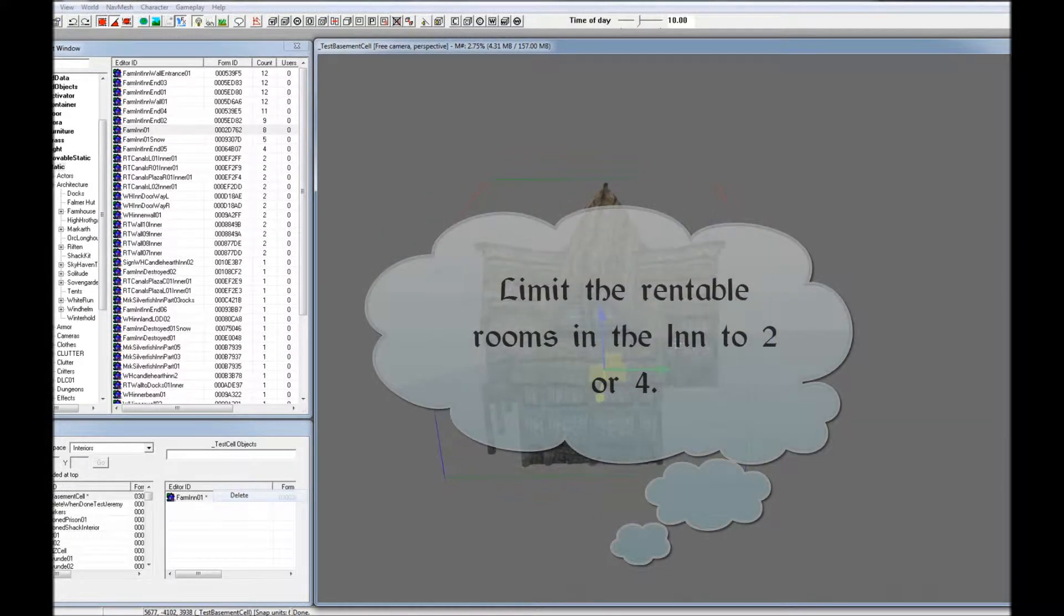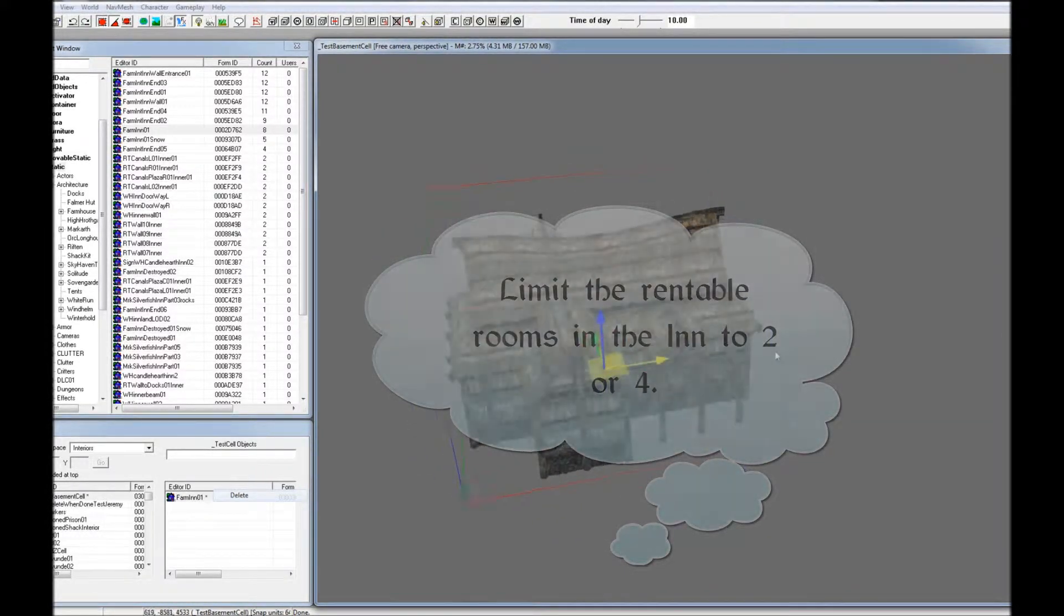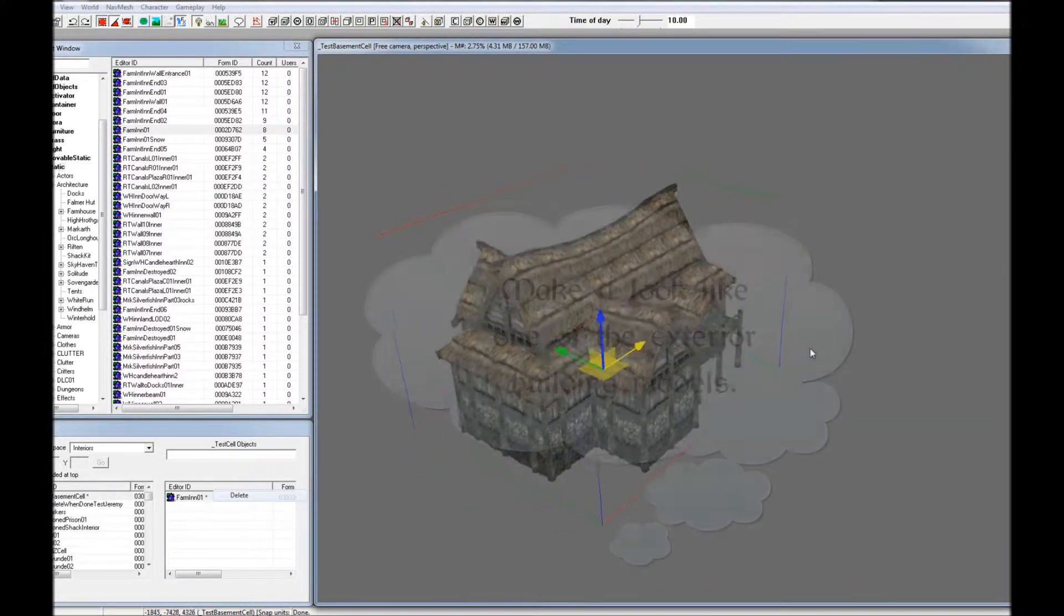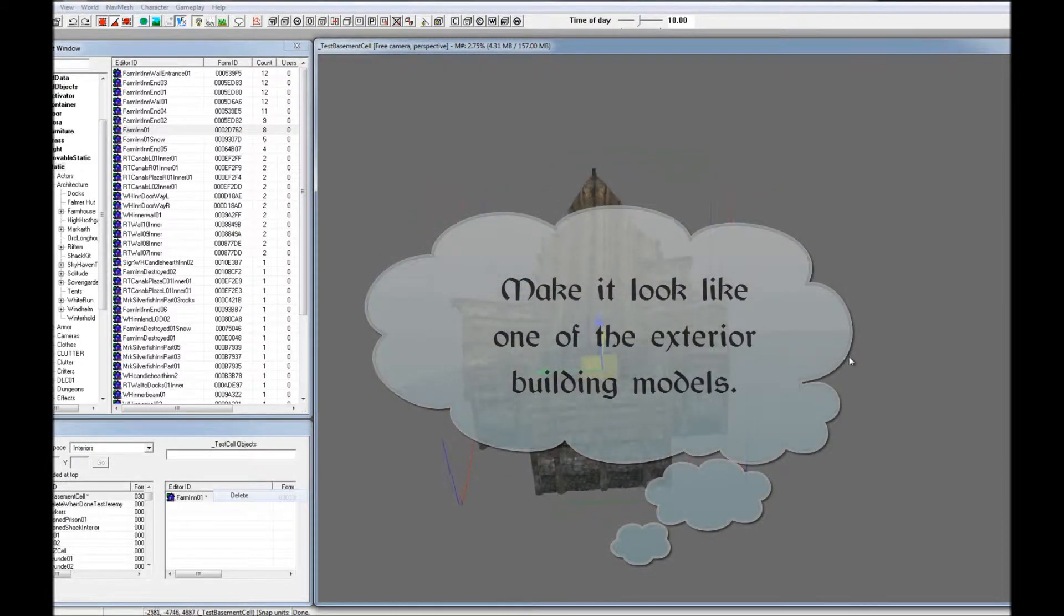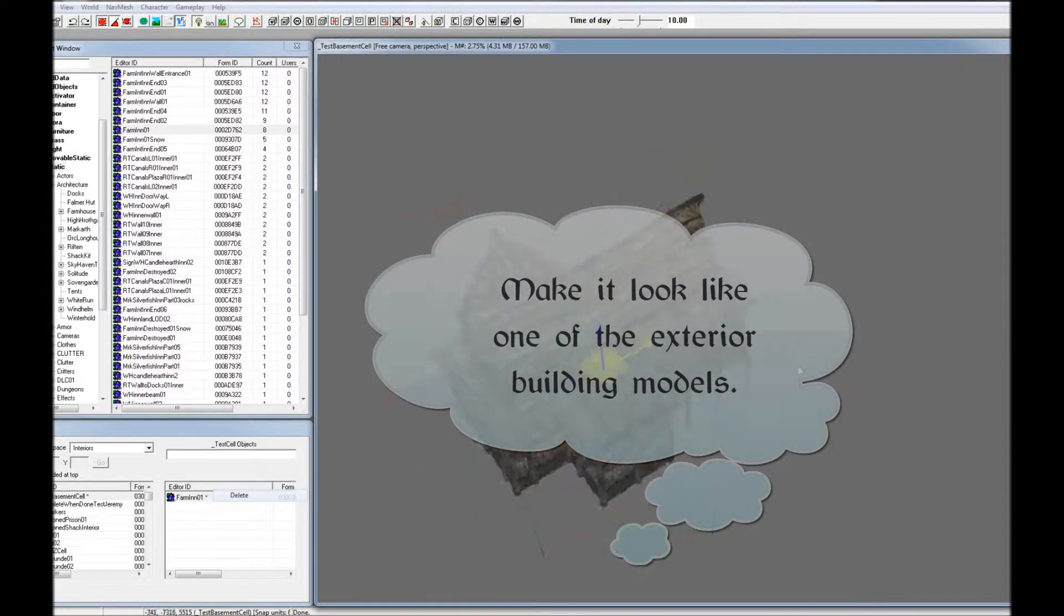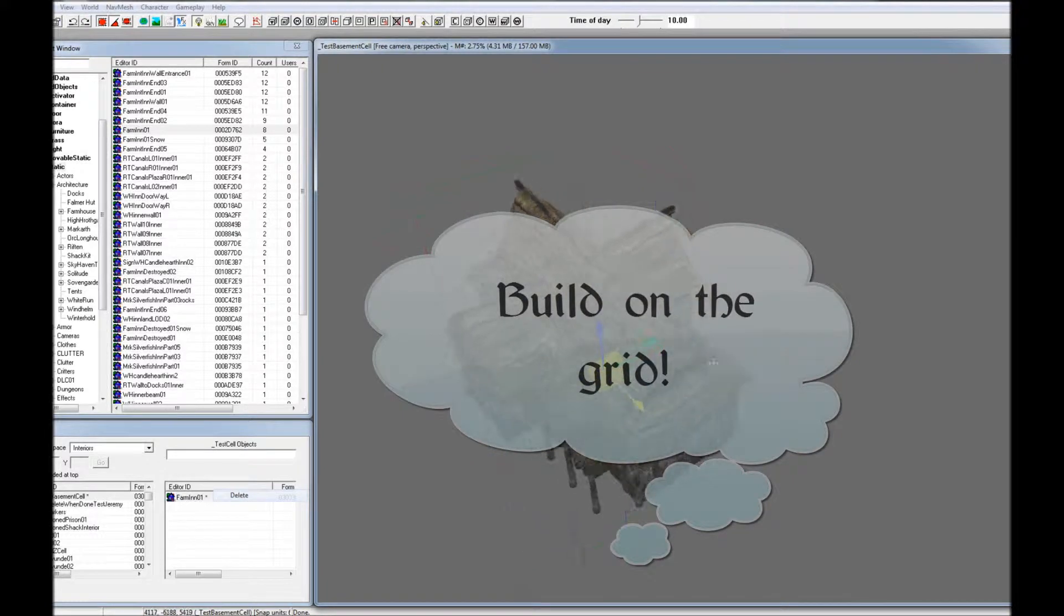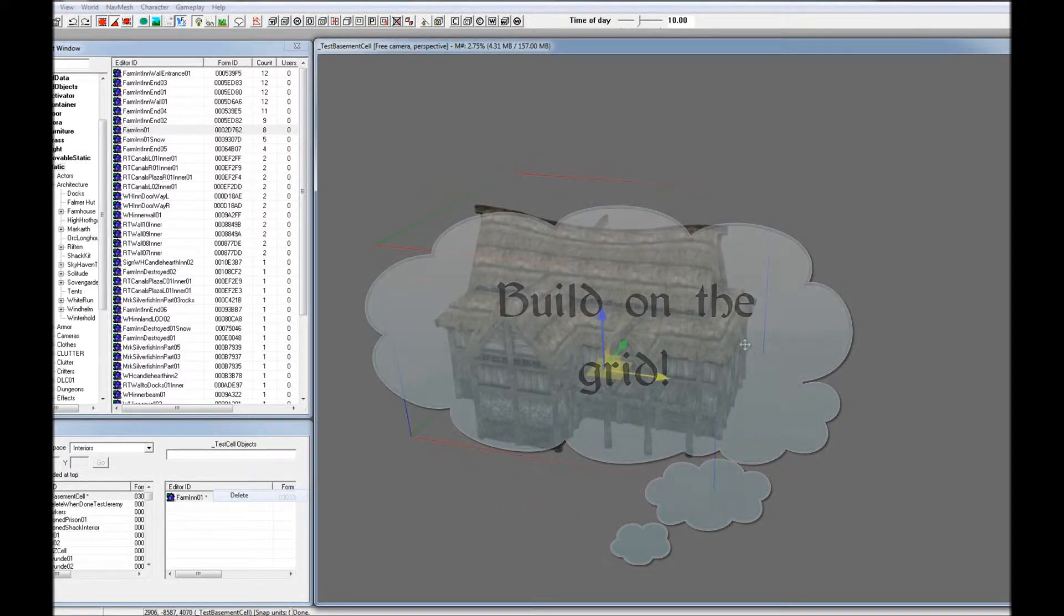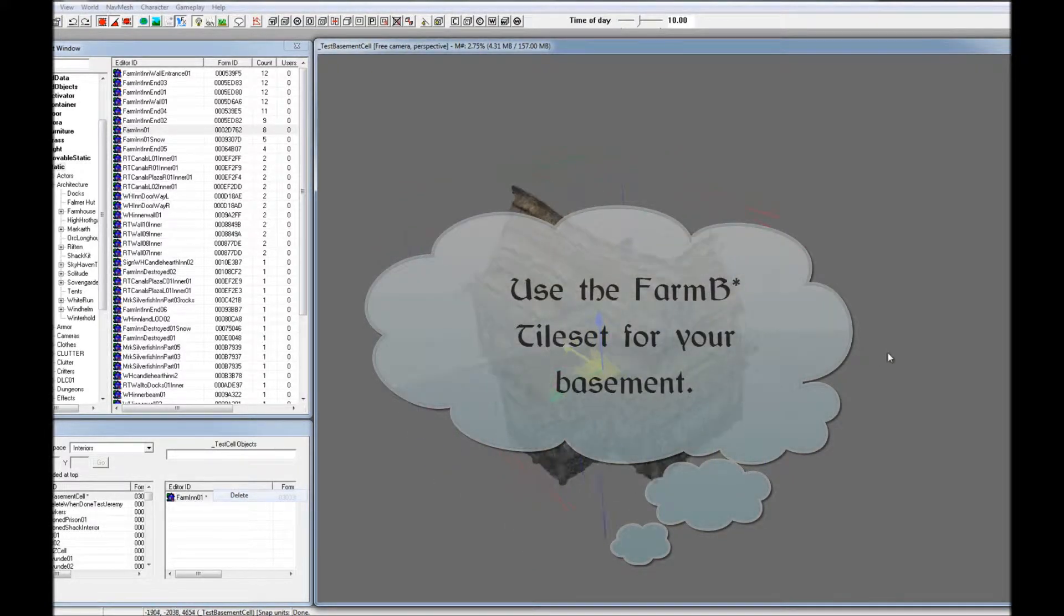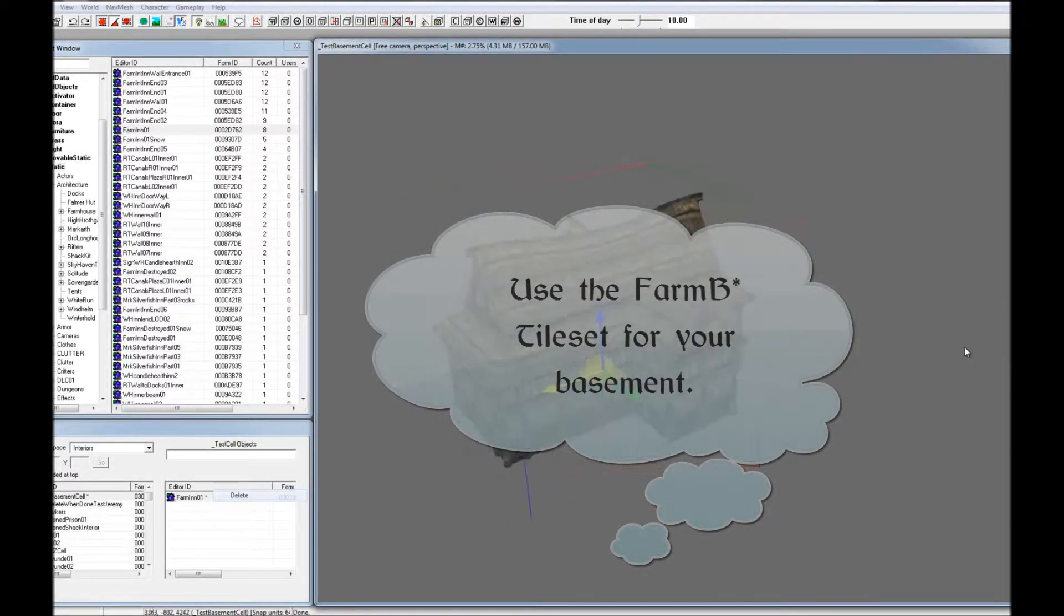You probably want to limit the rentable rooms in the Inn to 2 or 4. You want to have it look at least a little bit like the exterior model for the Inn. You should also use the grid, and you might want to use FarmB tile set for your basement.